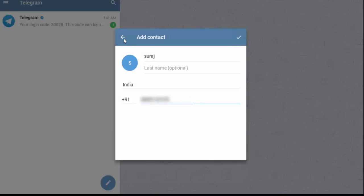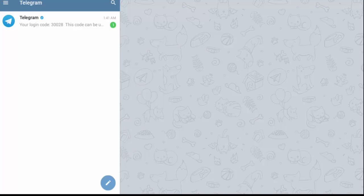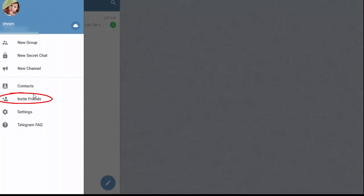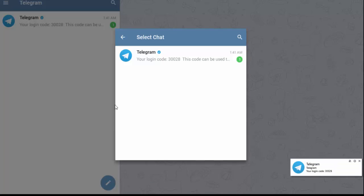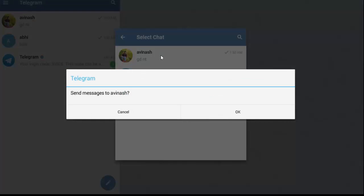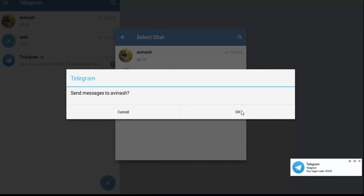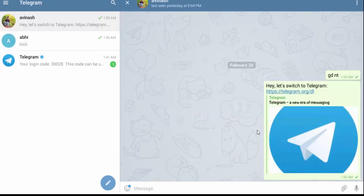Now we will see how to invite friends. Switch to the side menu bar and click on Invite Friends. It will ask through which app you want to invite your contacts. Here I am selecting the Telegram app. You can select the chat and send a message to your contact. Click OK — the invitation message is sent to your contact. This is how to invite friends on the Telegram app.